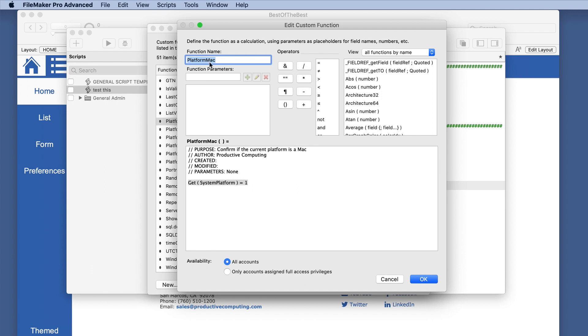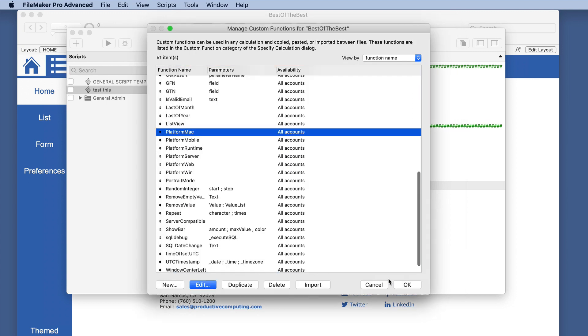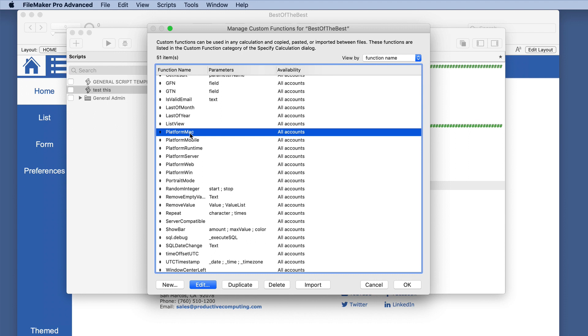And the beauty of custom functions is you can make this whatever you want. Maybe you want it to be Mac platform, or Mac computer, or whatever terminology that you use, you can put it in right there. So it comes up very quickly. So it's same step, but it's found easier. And I don't have to remember what the one, negative two, or three.